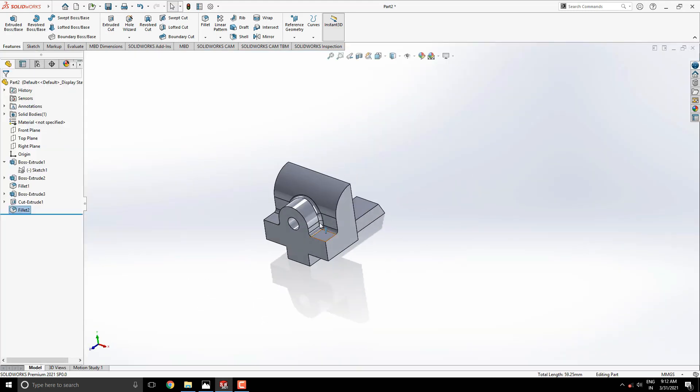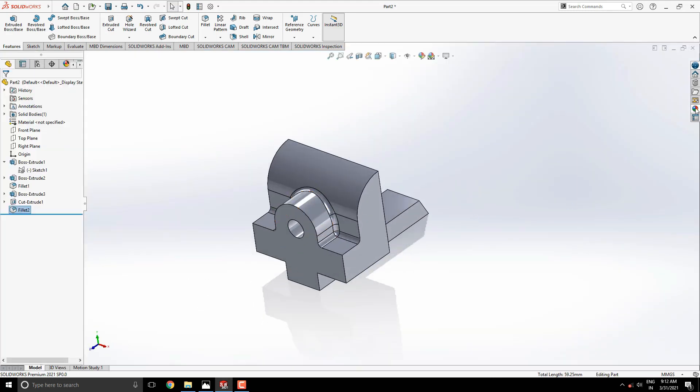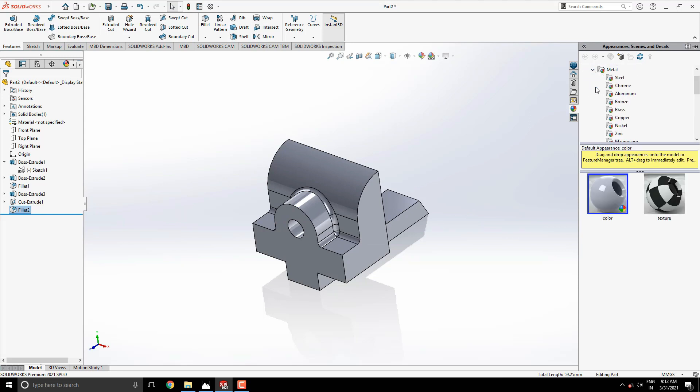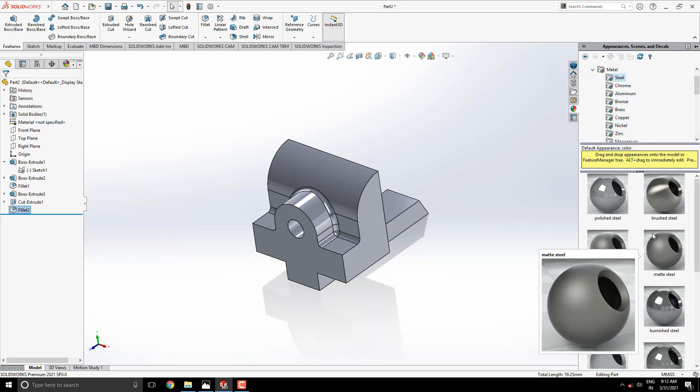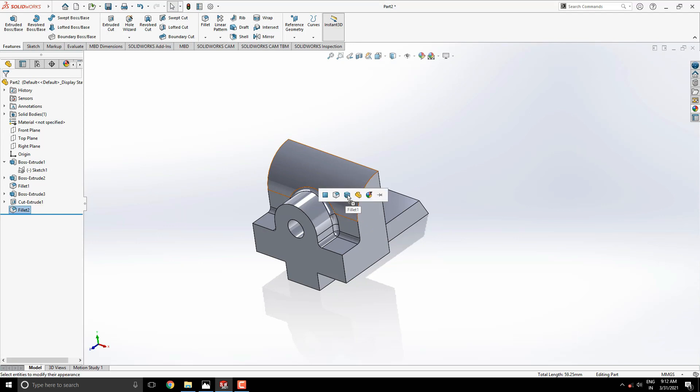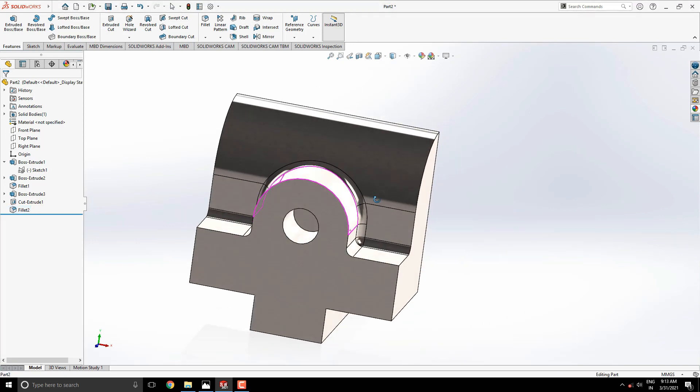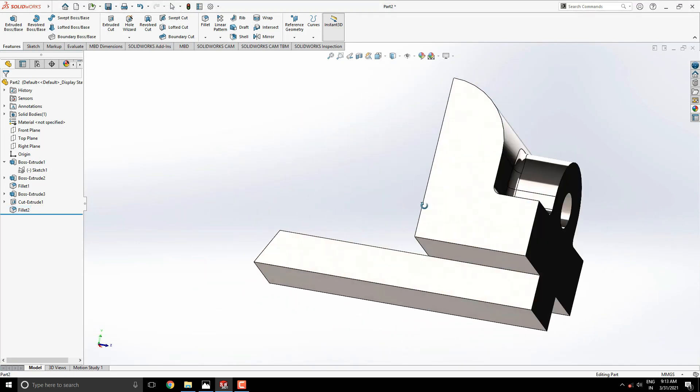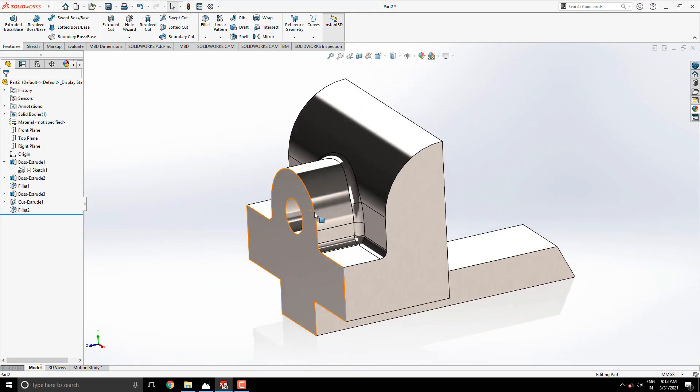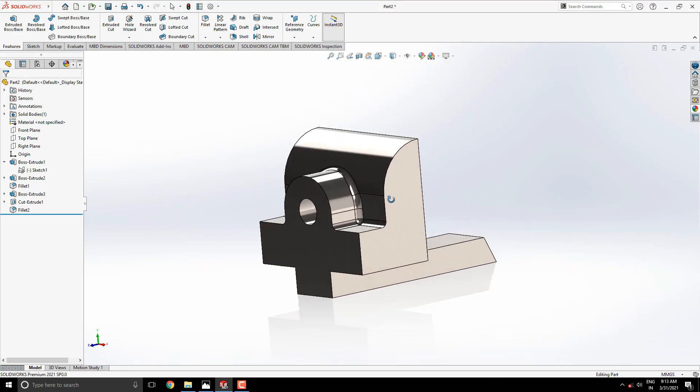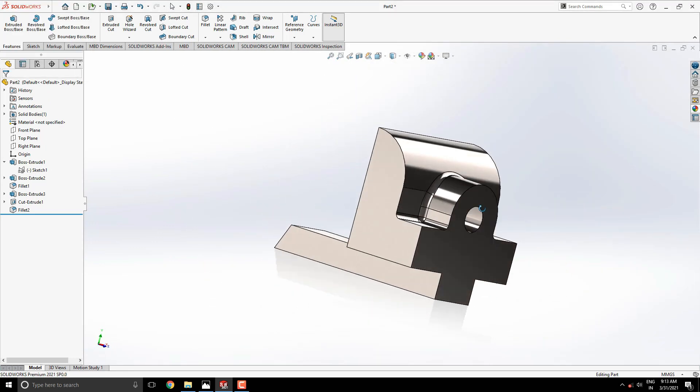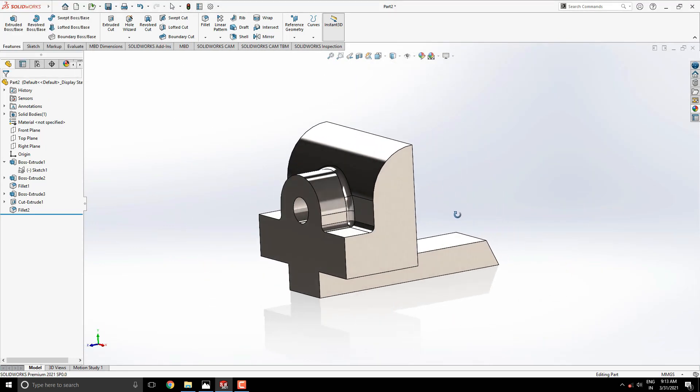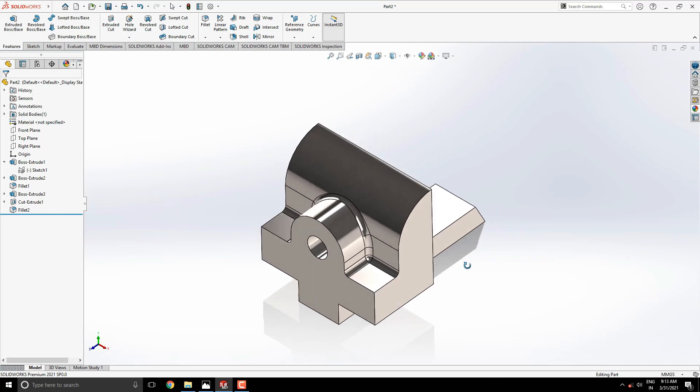Our 3D model is completed. Apply any appearance for this model as you like or as per your requirement. I hope all steps are understood. Keep practicing to make this model. If you have any questions, comment to me as soon as possible and I'll answer you. Thank you for watching.